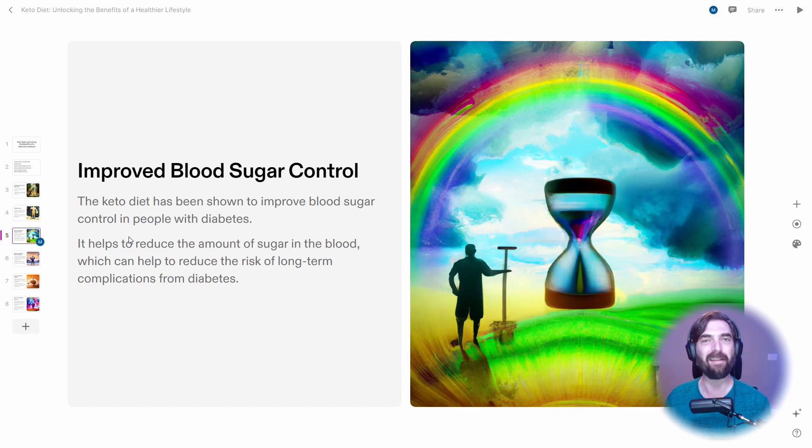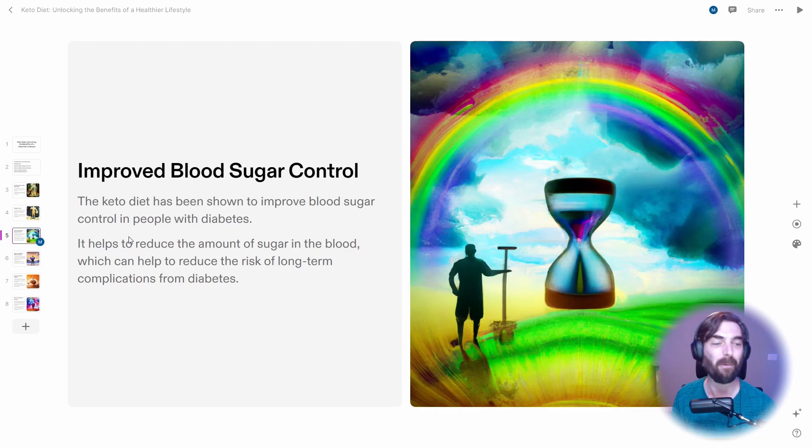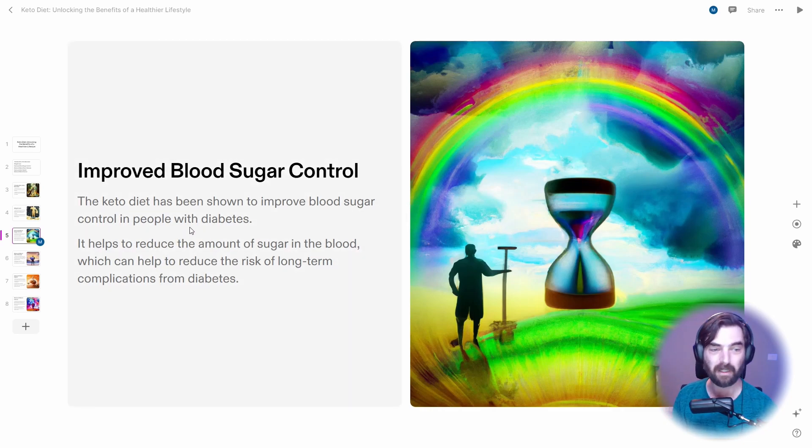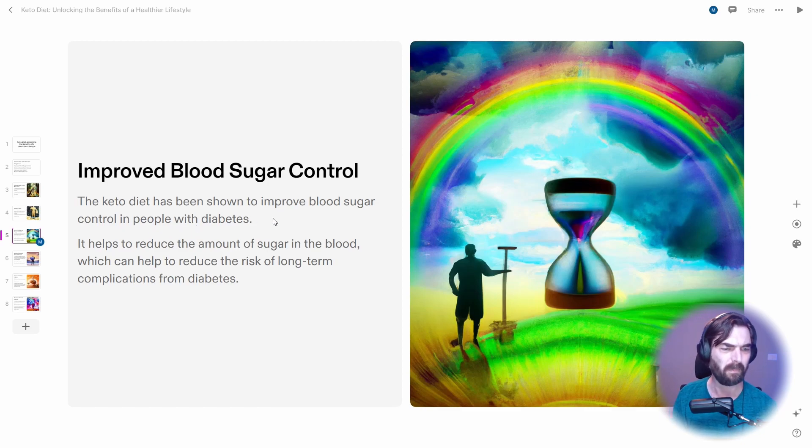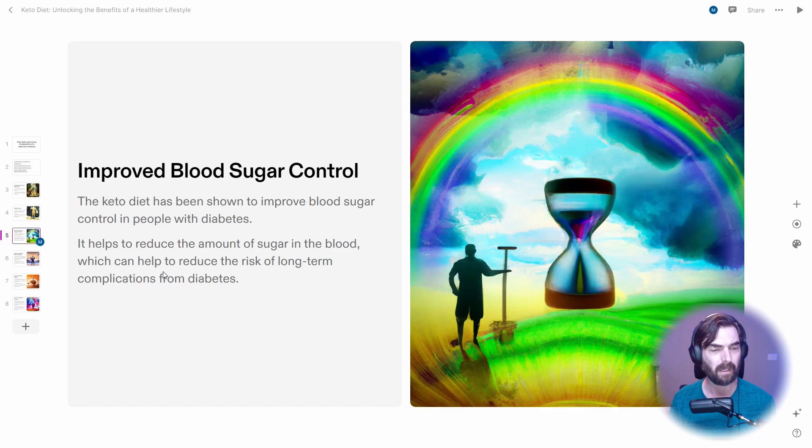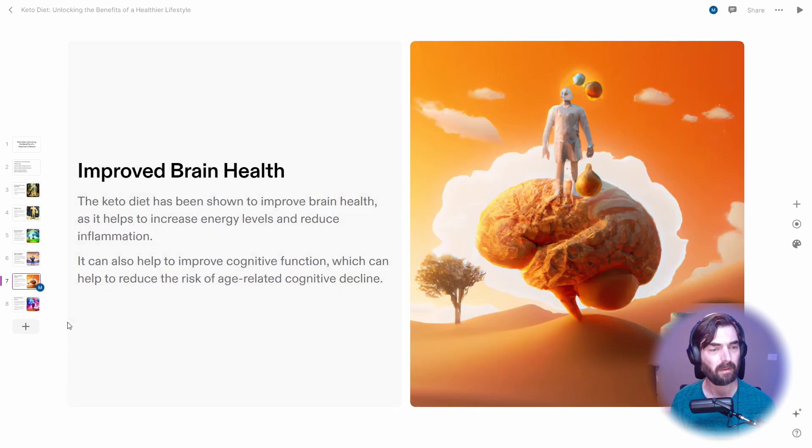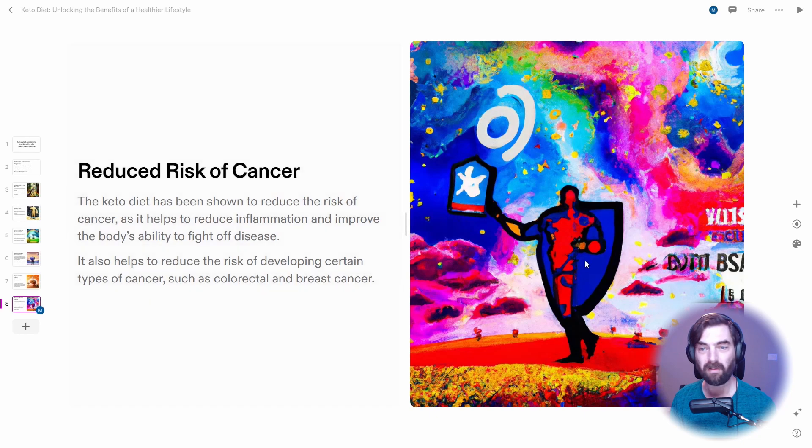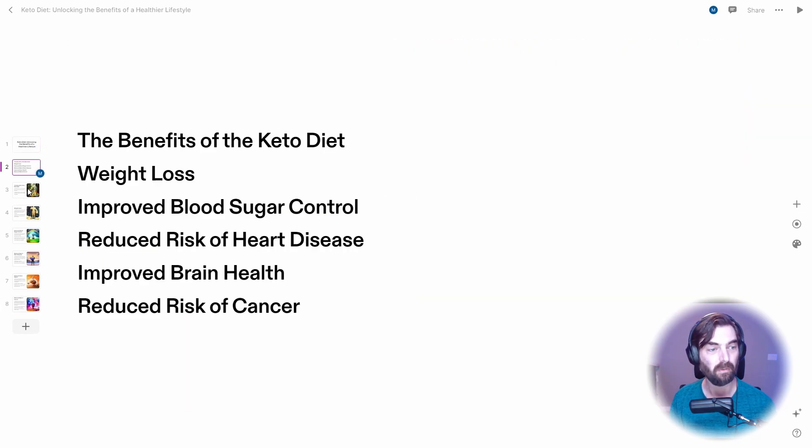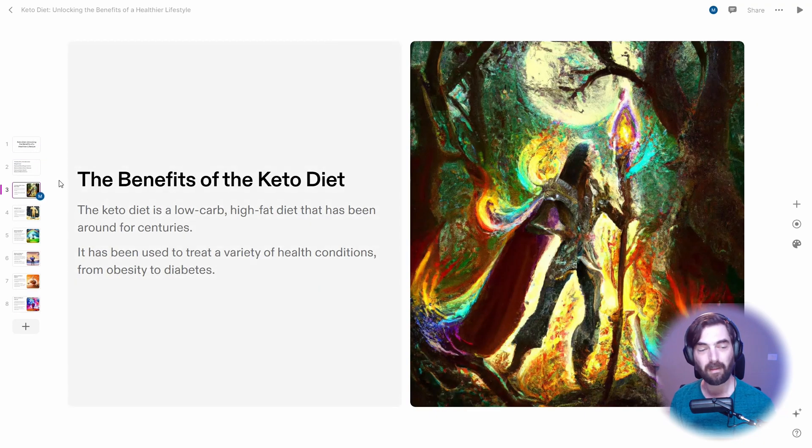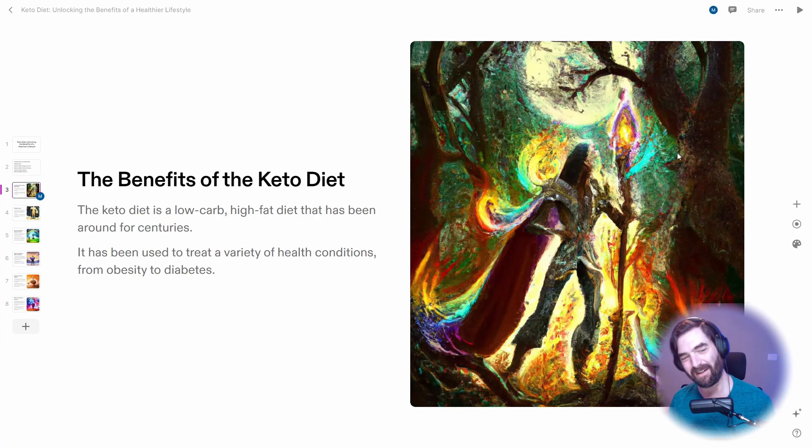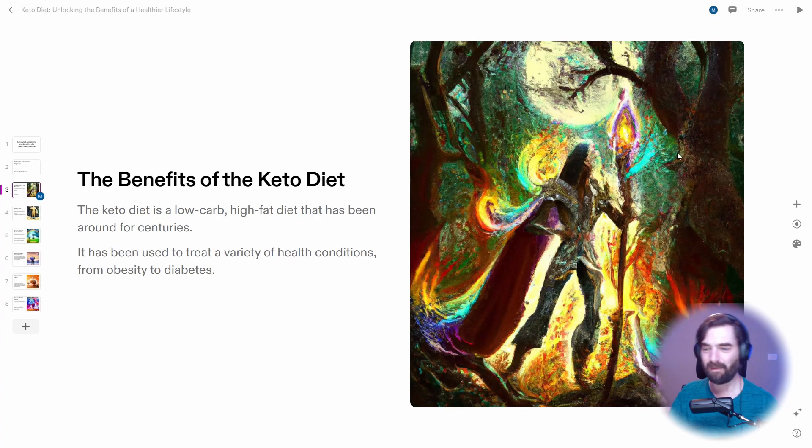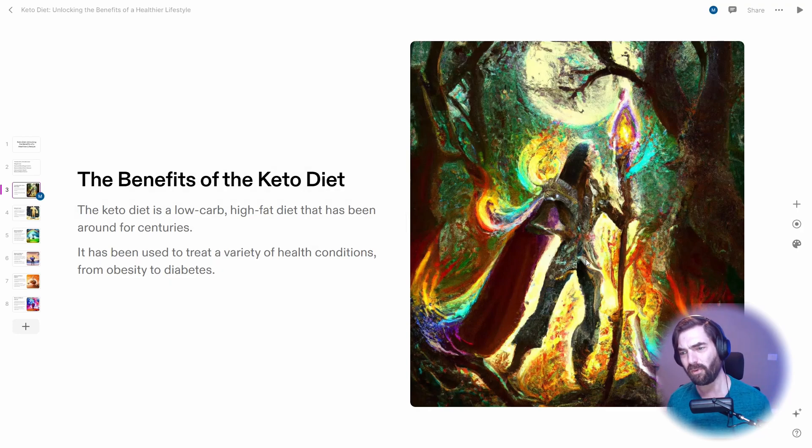Improved blood sugar control. The keto diet has been shown to improve blood sugar control in people with diabetes, helps to reduce the amount of sugar in the blood. Reduced risk of heart disease, improved brain health, and reduced risk of cancer. This is really, really cool. I mean, look at this. It made a whole presentation for me. I don't really know what this art has to do with what we're talking about. This kind of looks like a wizard in the forest or something like that.